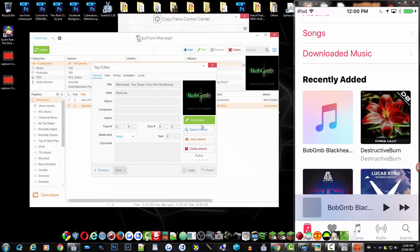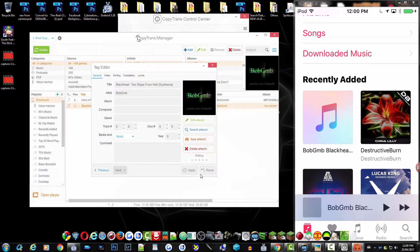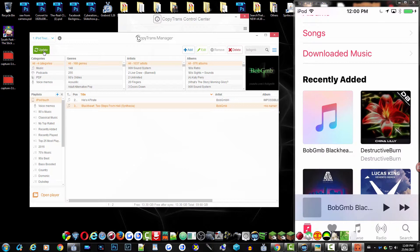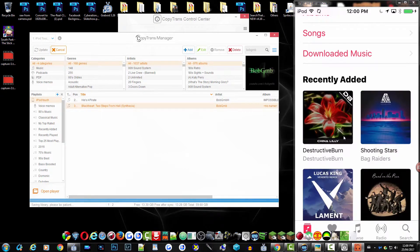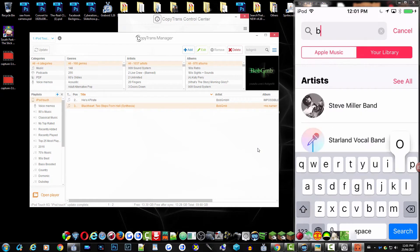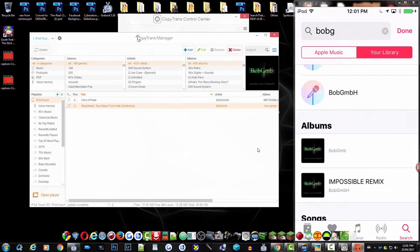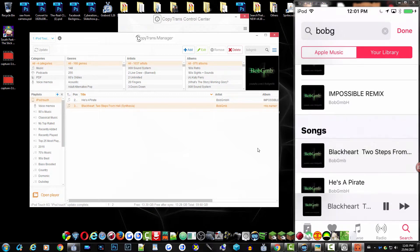If you don't have the artwork on your desktop, you can always search for artwork. They do have a good list in here — it's slow but it's a good list. Now I'm going to hit Update at the top left and it should update in the list on the iPod — as you can see it's updating. Now it's updated and should be in the list — let me make sure. There it is, and you can see there's the thumbnail.